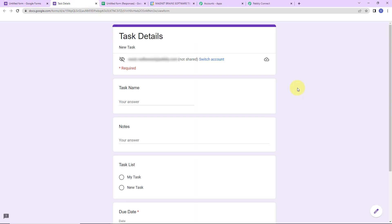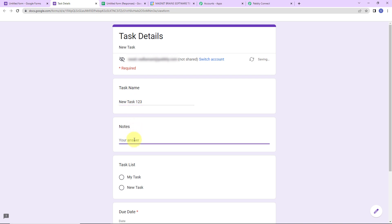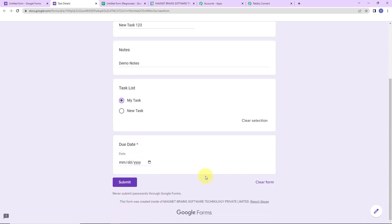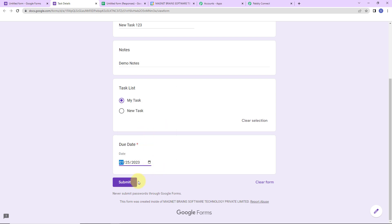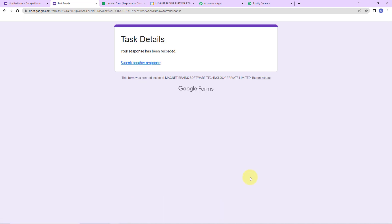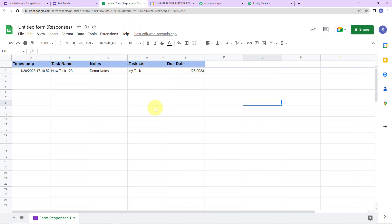Now we have to go back to our Google Form and preview it. I am going to fill up this form — the task name is 'new task 123', then the notes are 'demo notes', the task list is 'my task', and the due date is 25th of January. I am going to click on submit. Let's go to the Google Sheet and we can see that the information has been received.